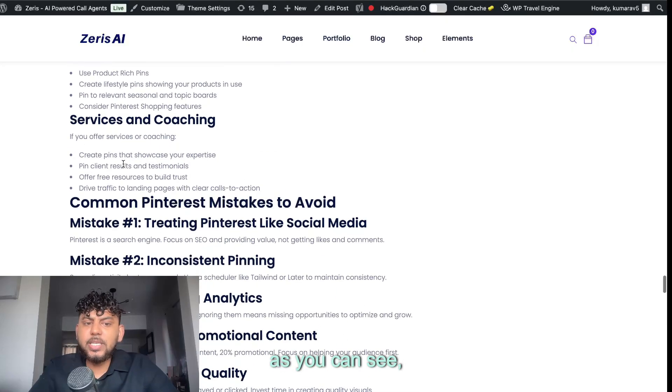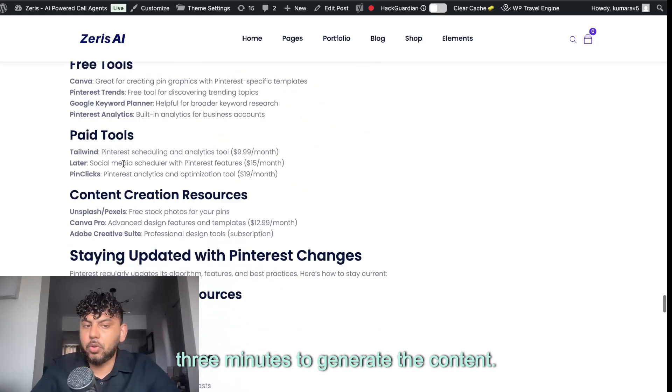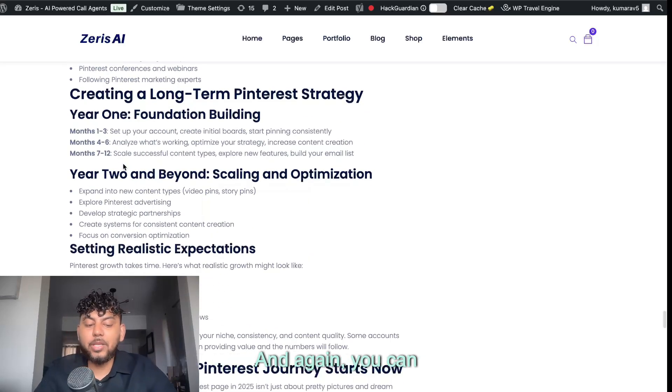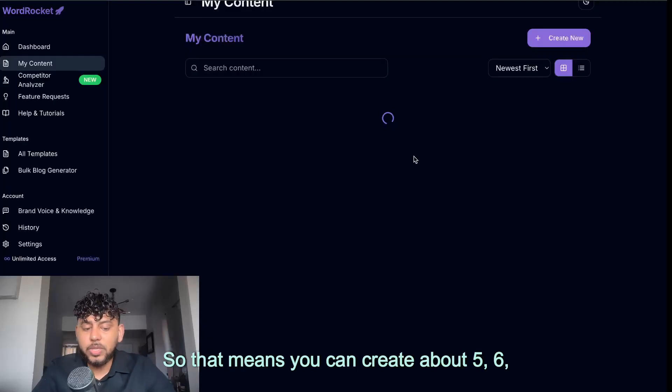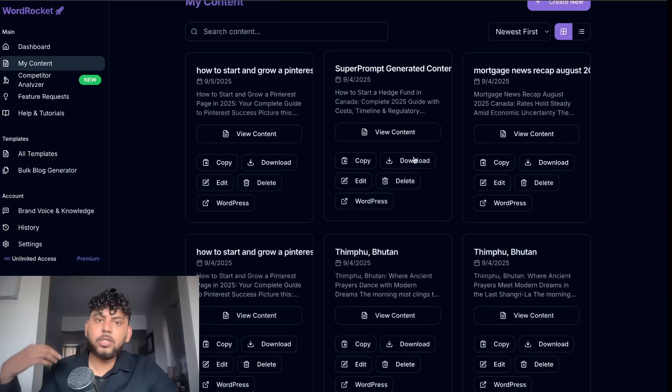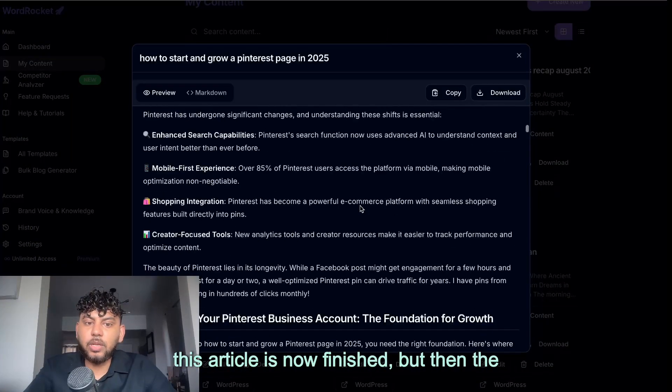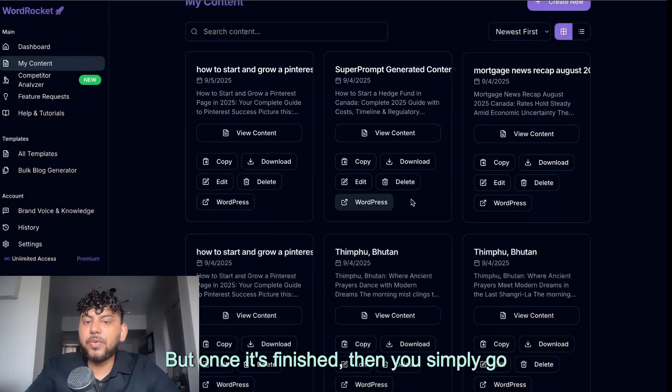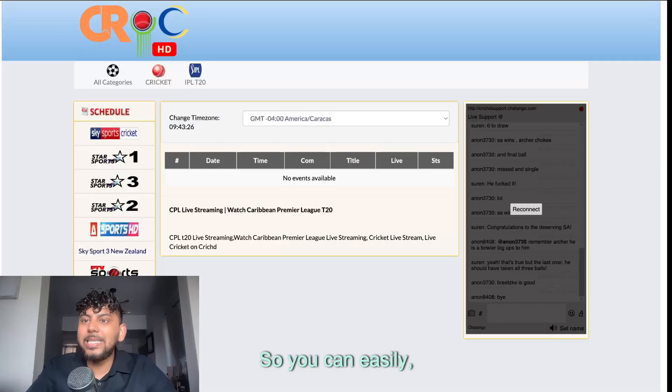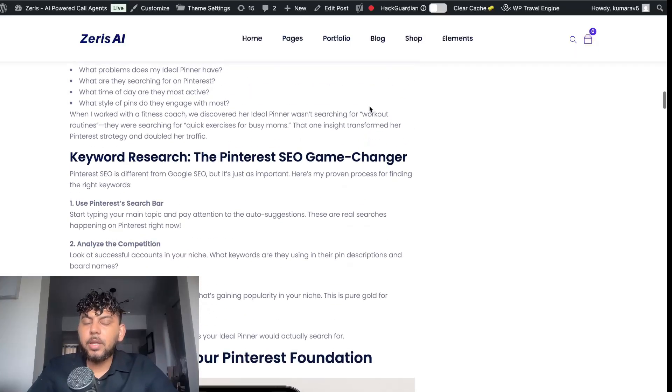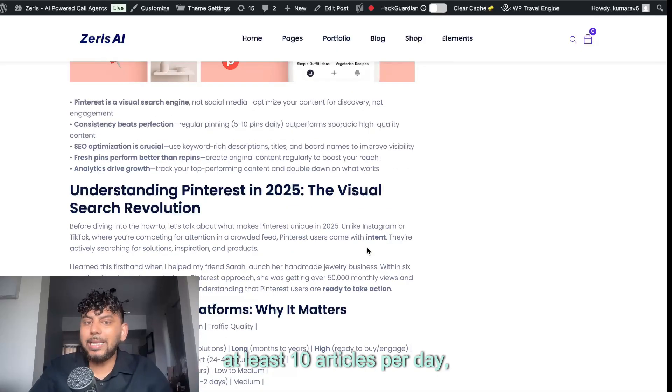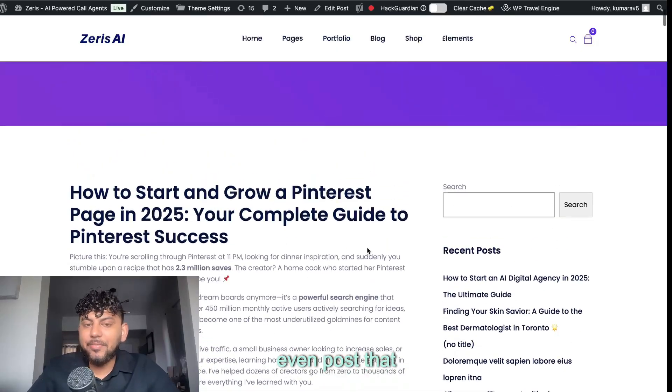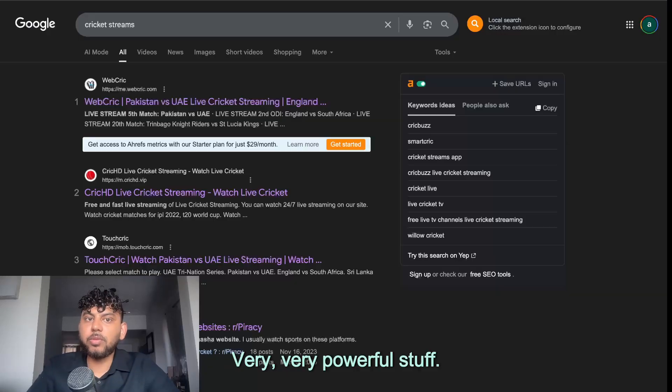But as you can see, it took us, it probably will take you about three minutes to generate the content. And then you can simply go ahead and upload it. And again, you can create content simultaneously. So that means you can create about five, six, seven, 10 articles at a time. And once it's finished, as you can see, this article is now finished, but then the images still need to generate. But once it's finished, then you simply go ahead and post it to your WordPress site. So you can easily create custom articles with custom internal links and custom images, at least 10 articles per day, more if you have a portfolio of sites and even post that on your website. Very powerful stuff.